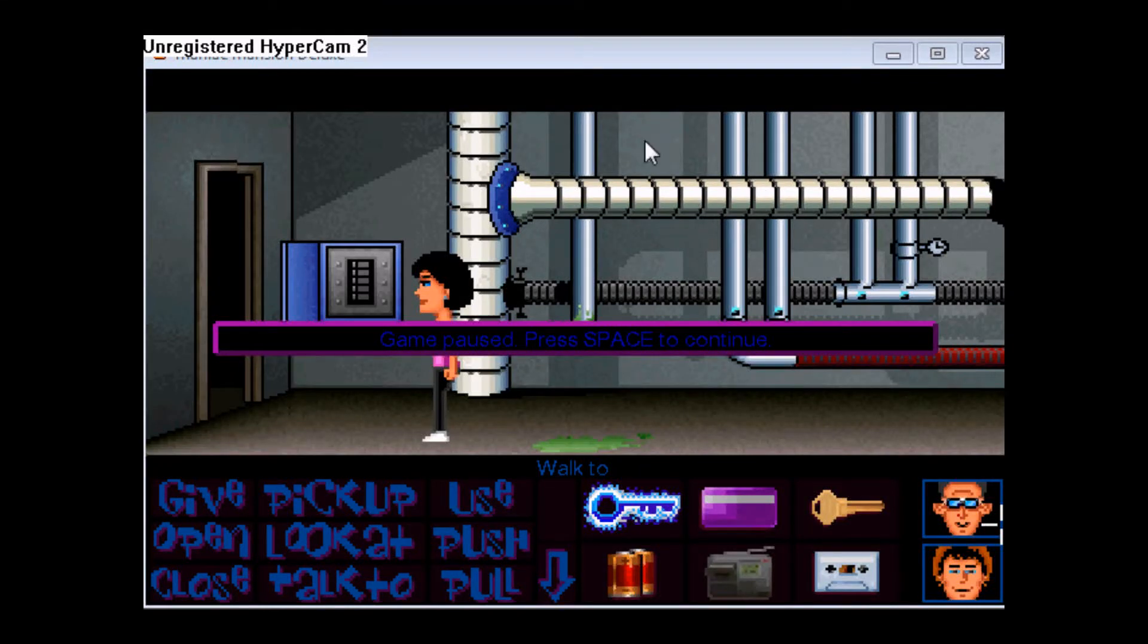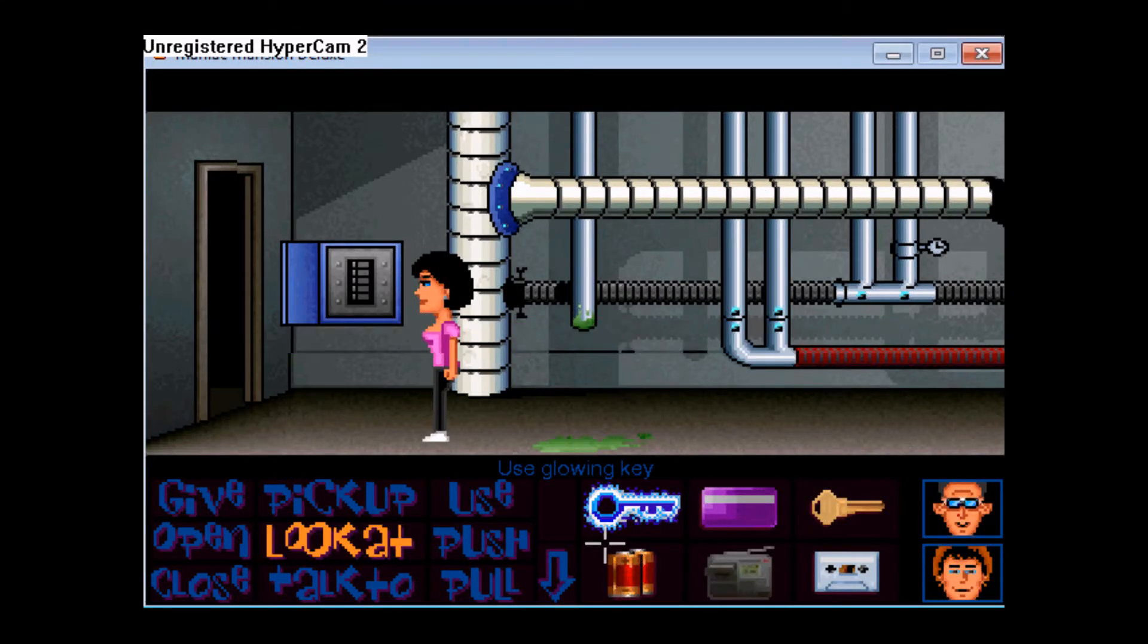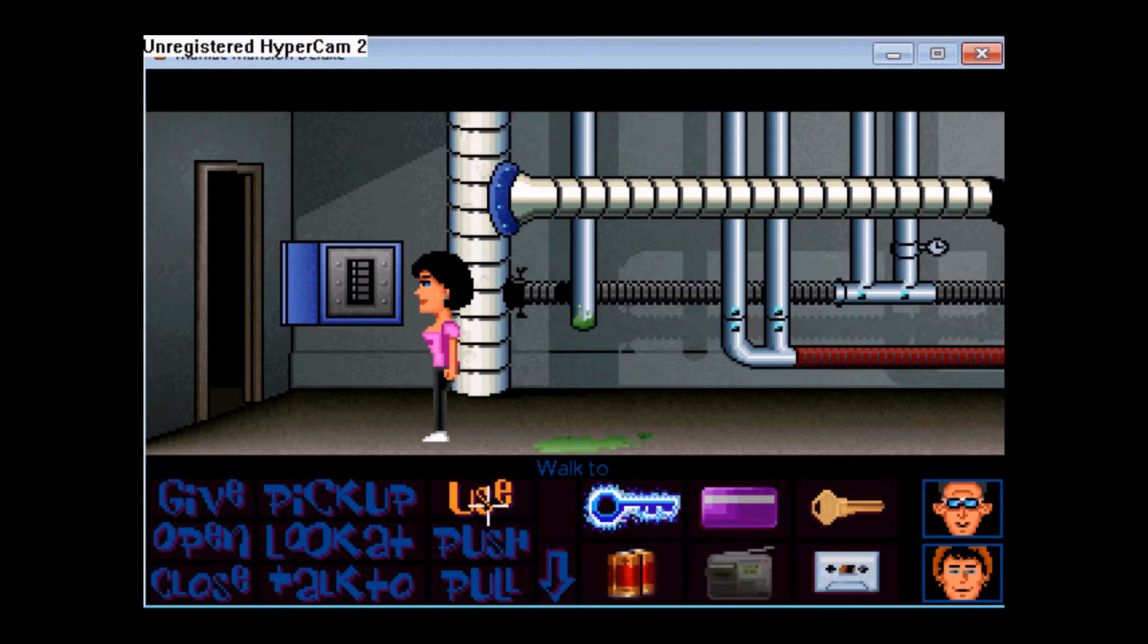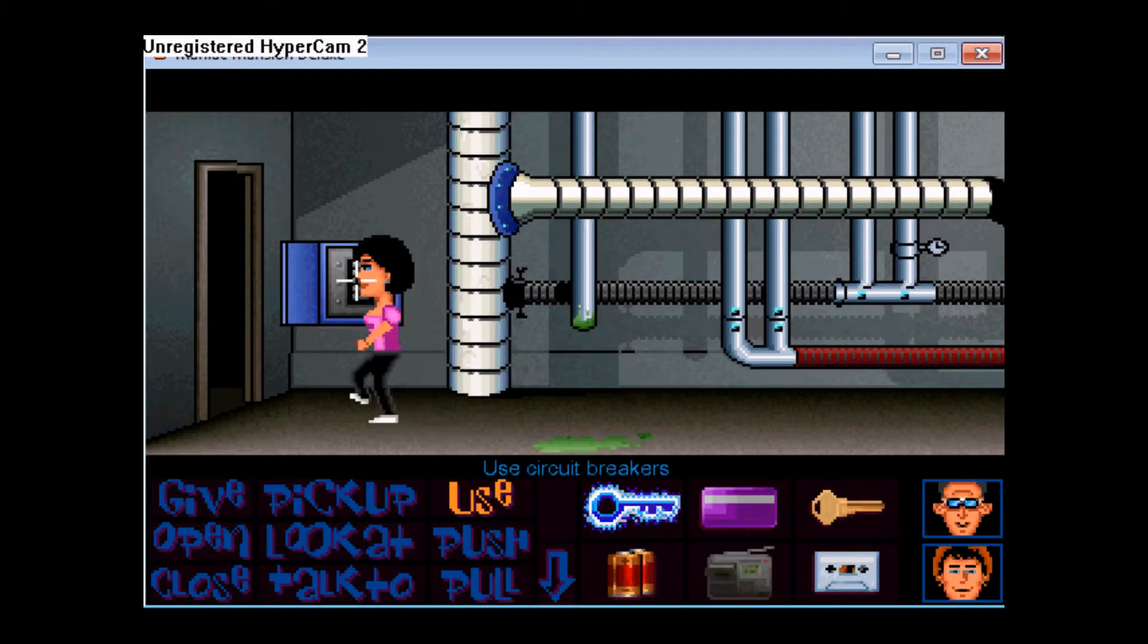Hey everyone, Ash here with more Maniac Mansion Deluxe. Last time I needed to shut down the power to the house so I could have Bernard fix the wires.